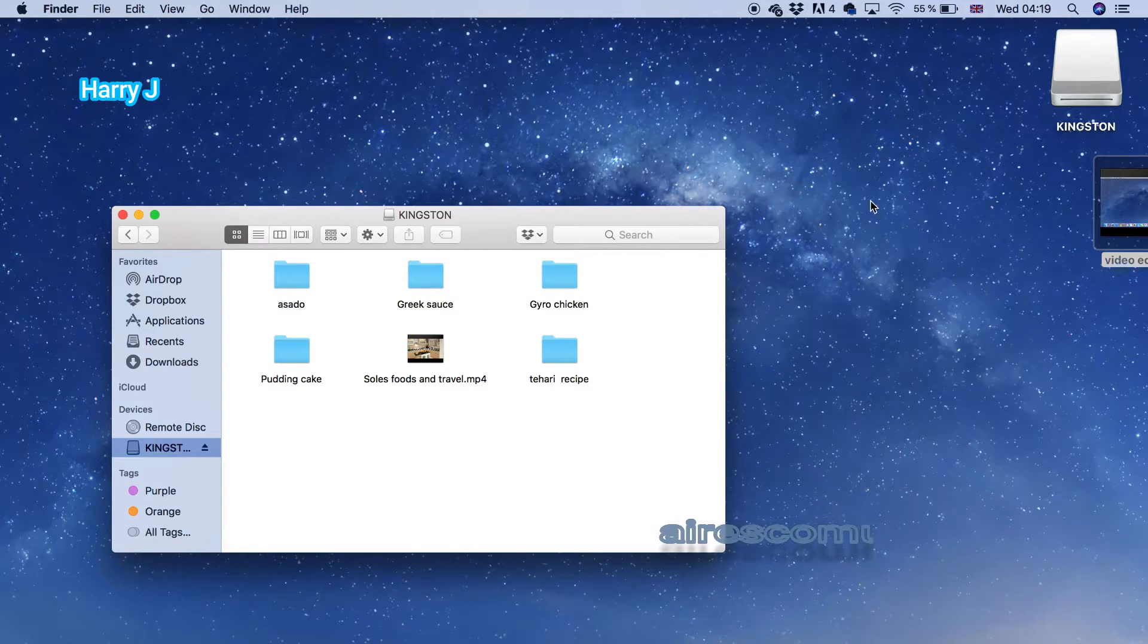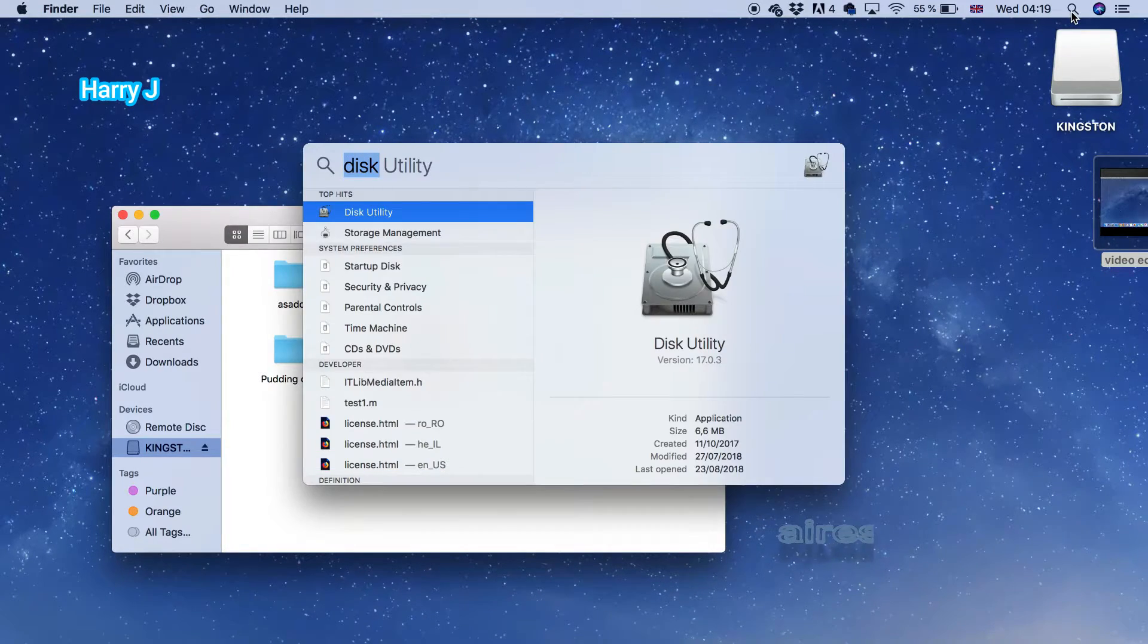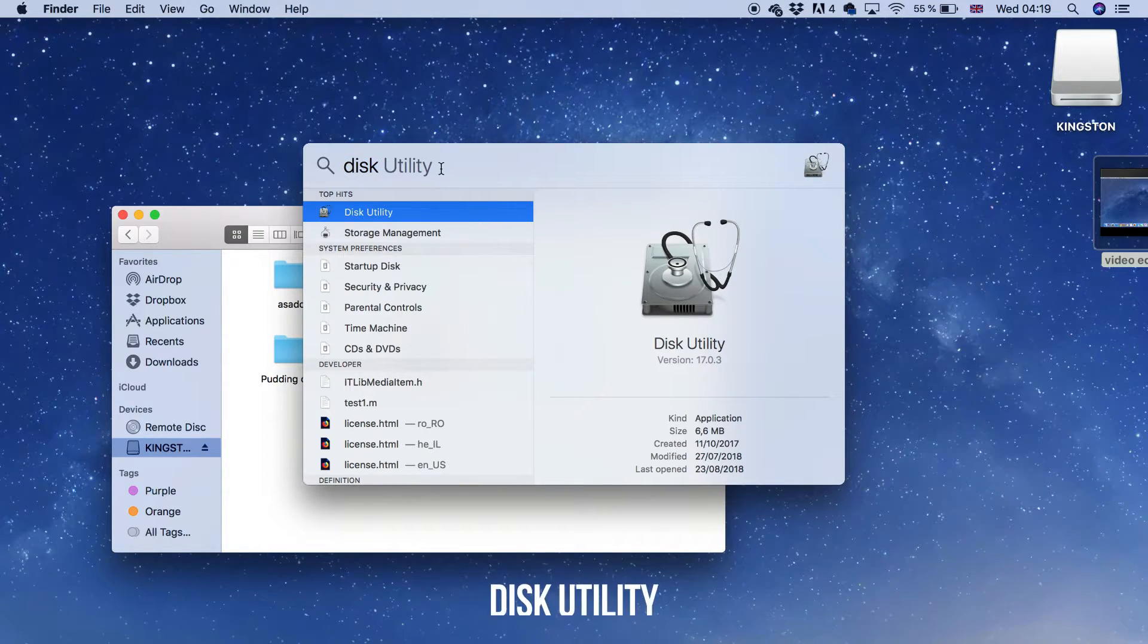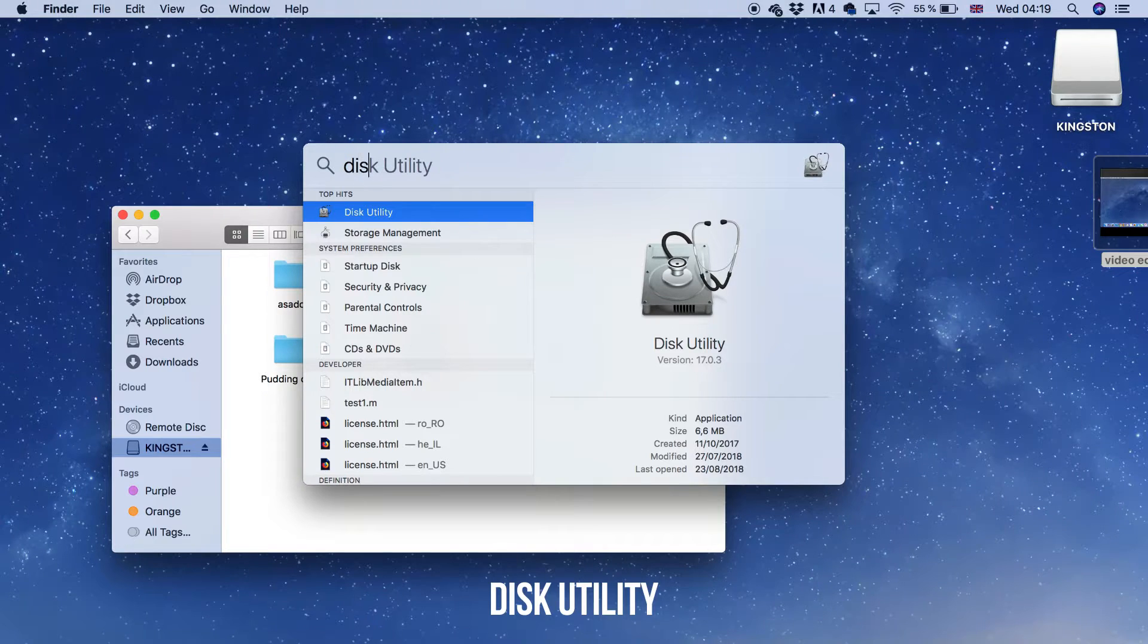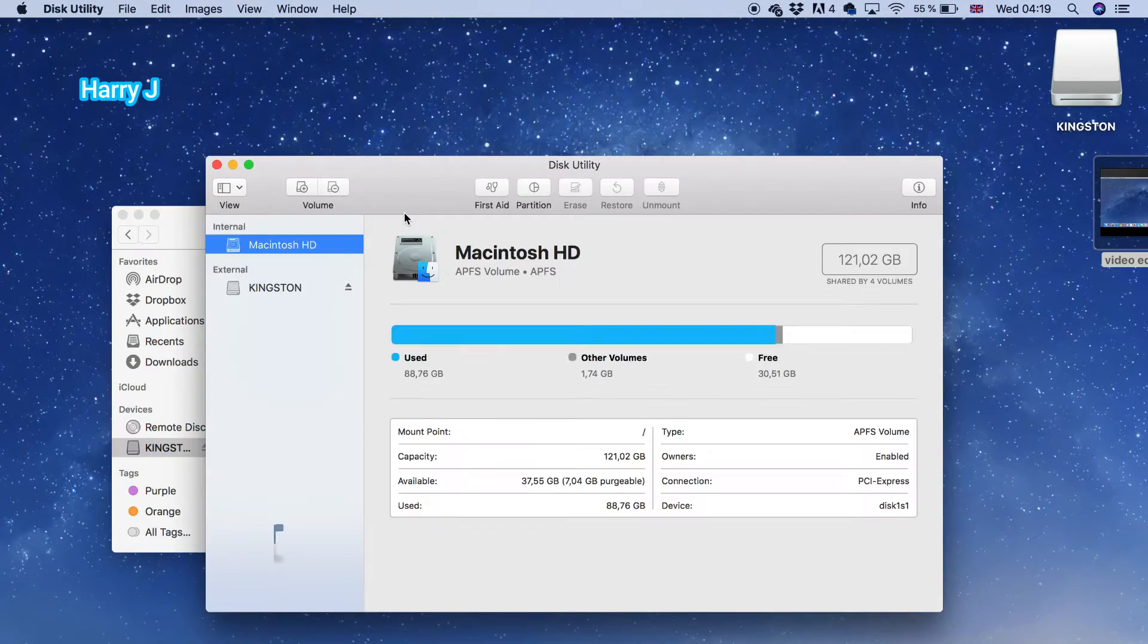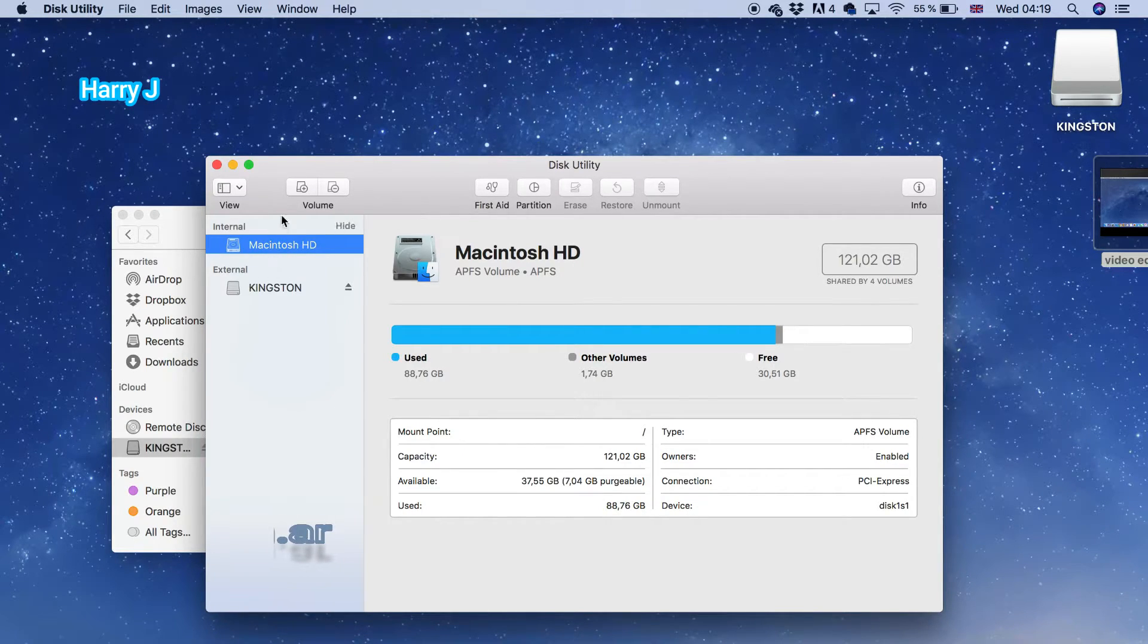Hit the search option and type 'Disk Utility'. You have to hit this Disk Utility option. When you open it, you'll see two drives here.